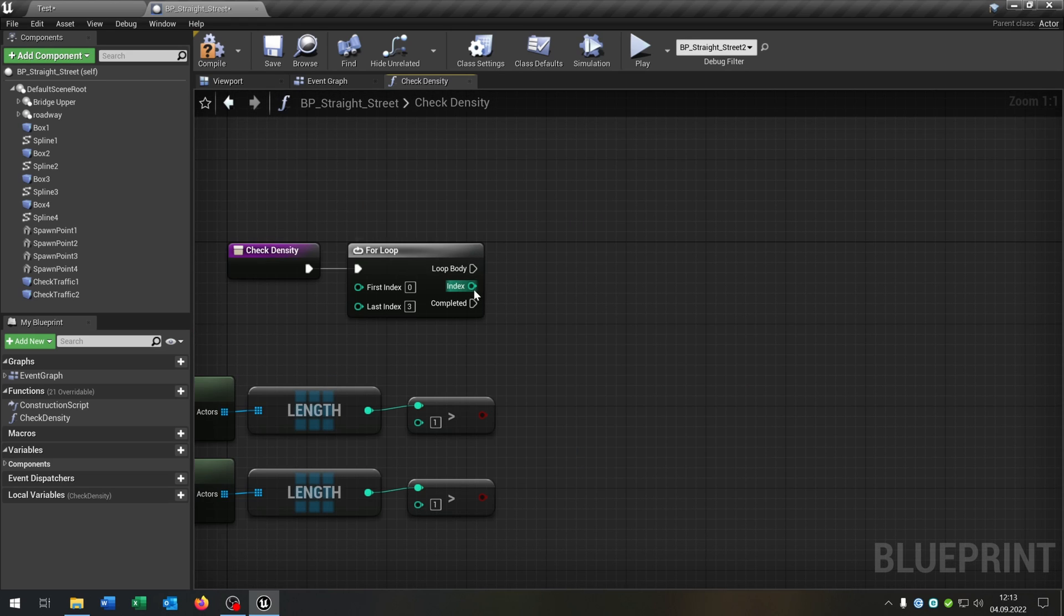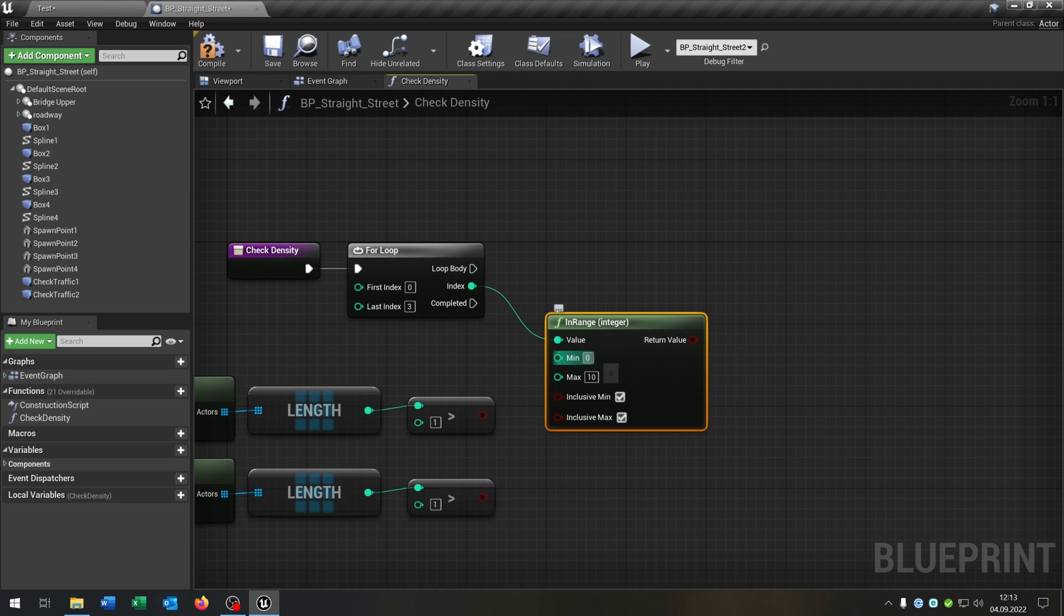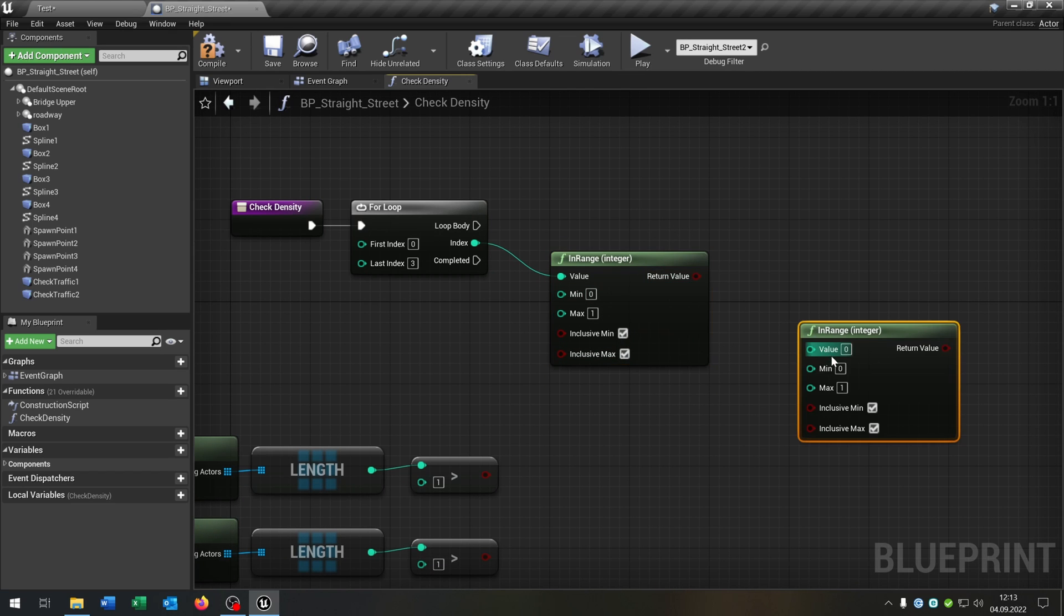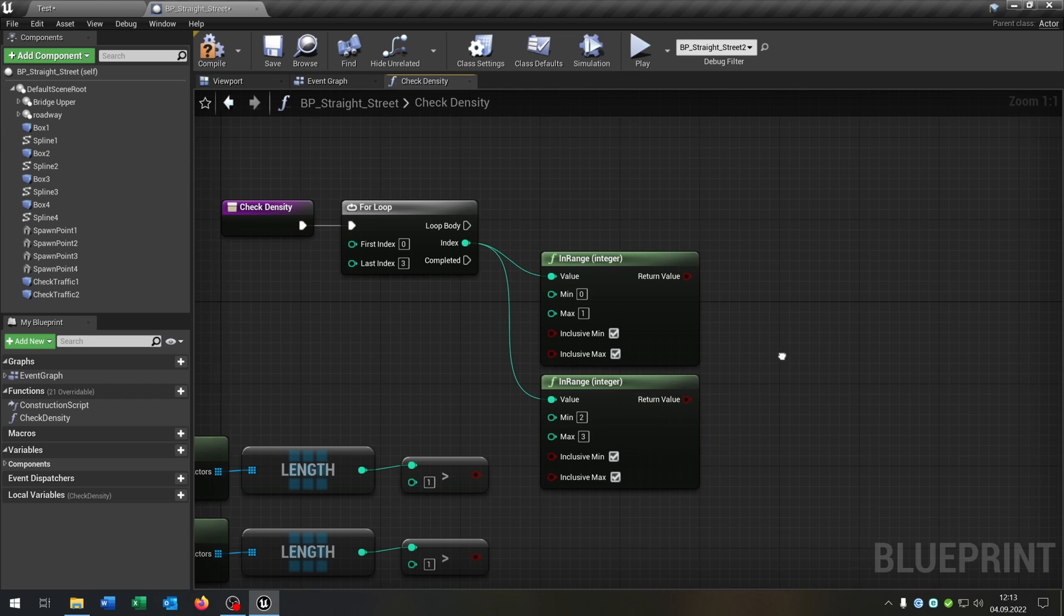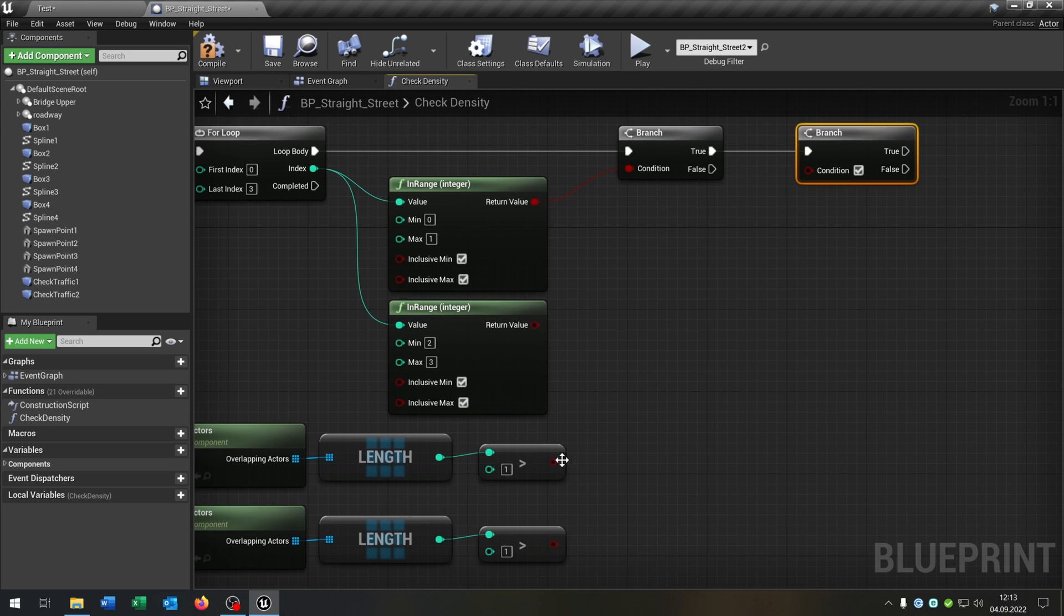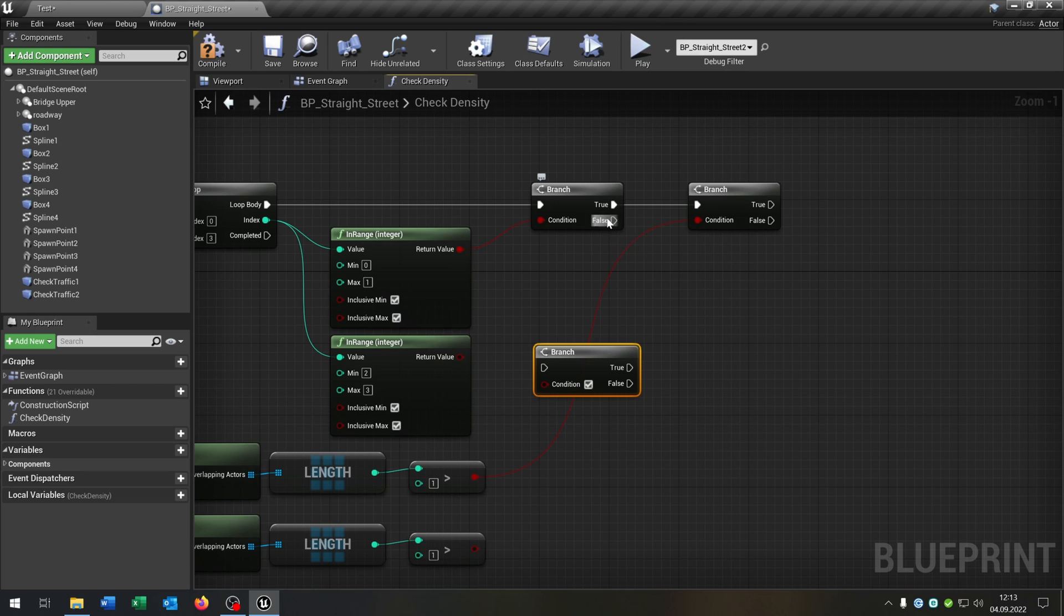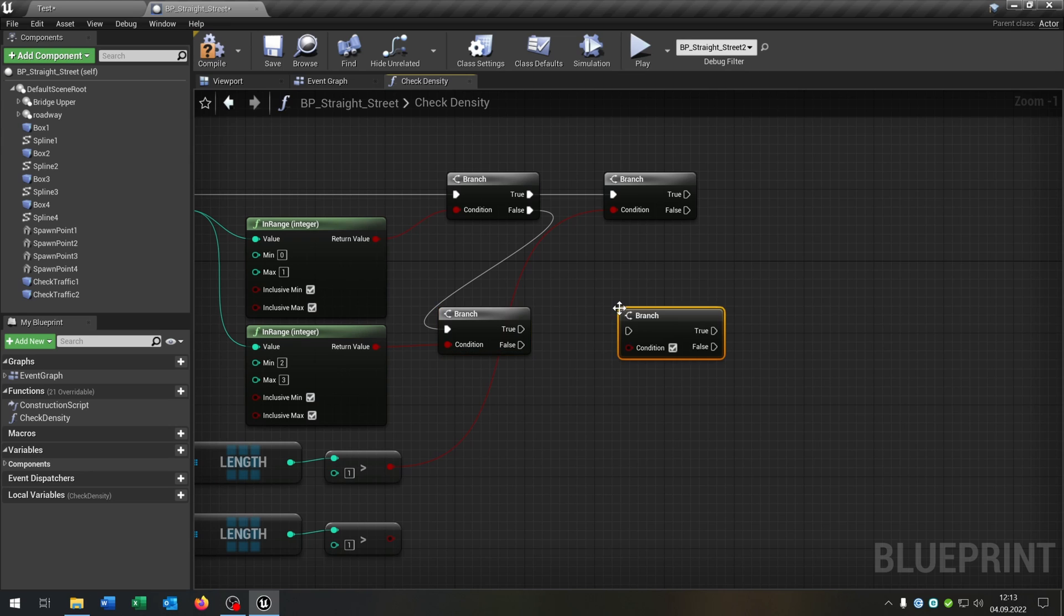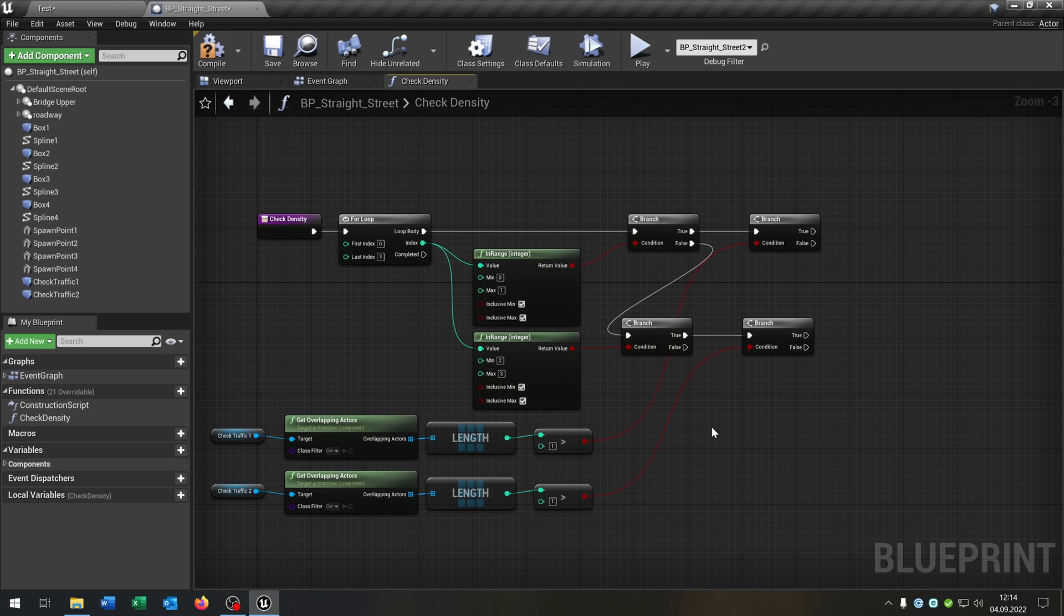The next thing is we go from the index and ask in range integer. Minimum is zero, maximum is one. So we check is the index zero or one. Copy and paste this down here. Again from the index, and we check the two and three. Of course we need a branch to ask. First we ask is it one or two. Then again on true we ask is this over one here. We need another branch from the false case. On the first branch we go down here and check the condition. And we need a north branch on the true case to check the last condition. So in this way we will check the density of the traffic.